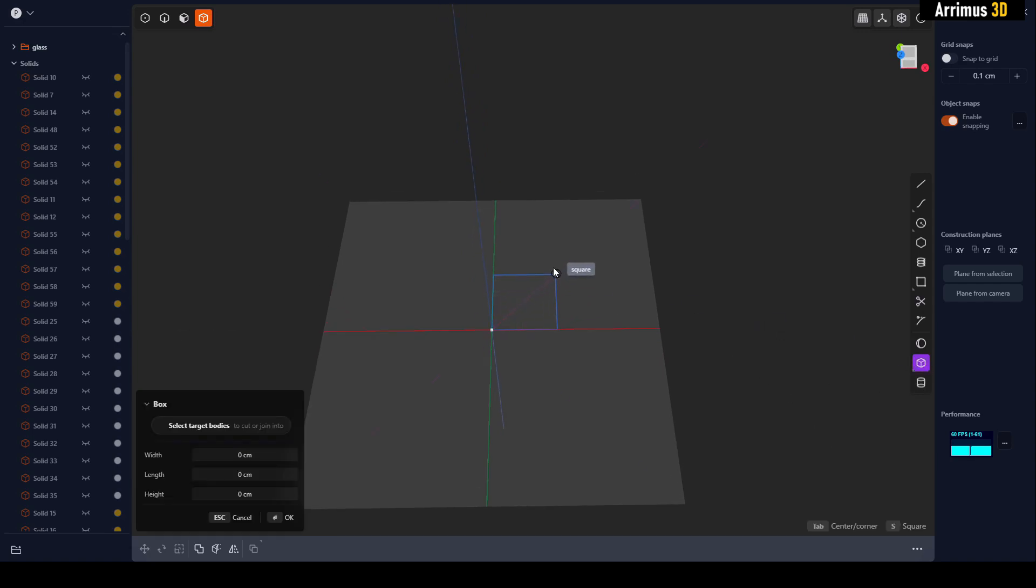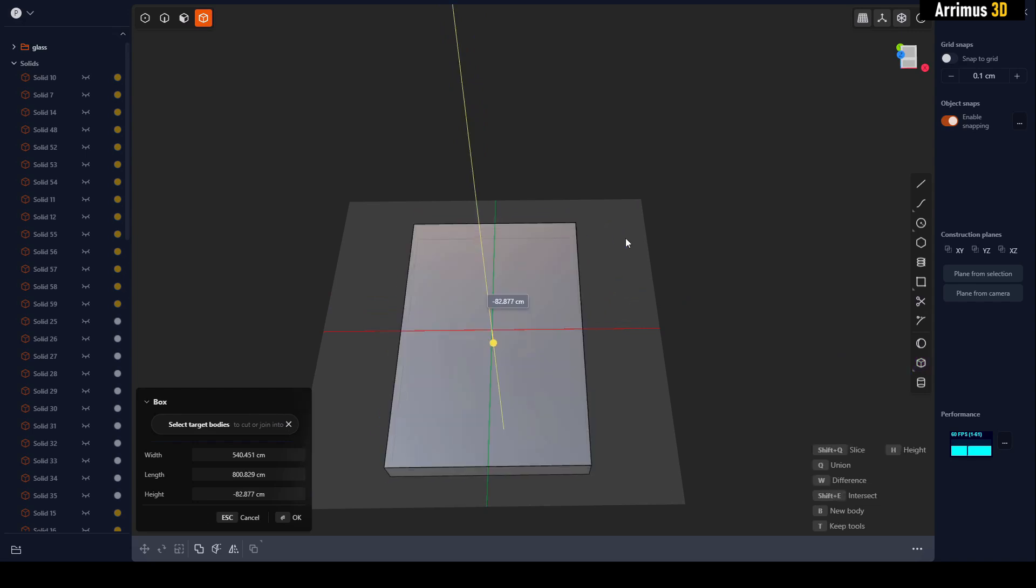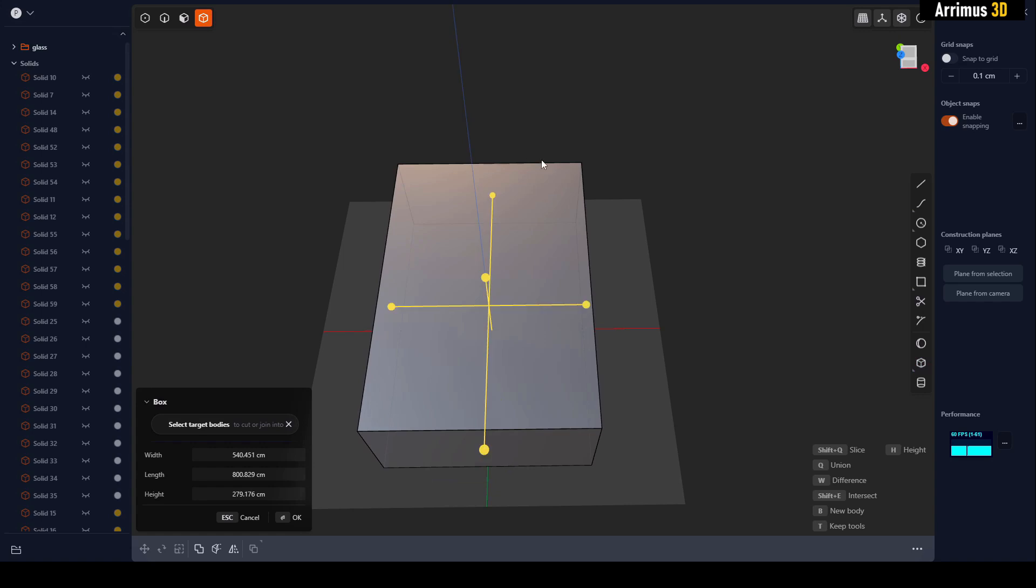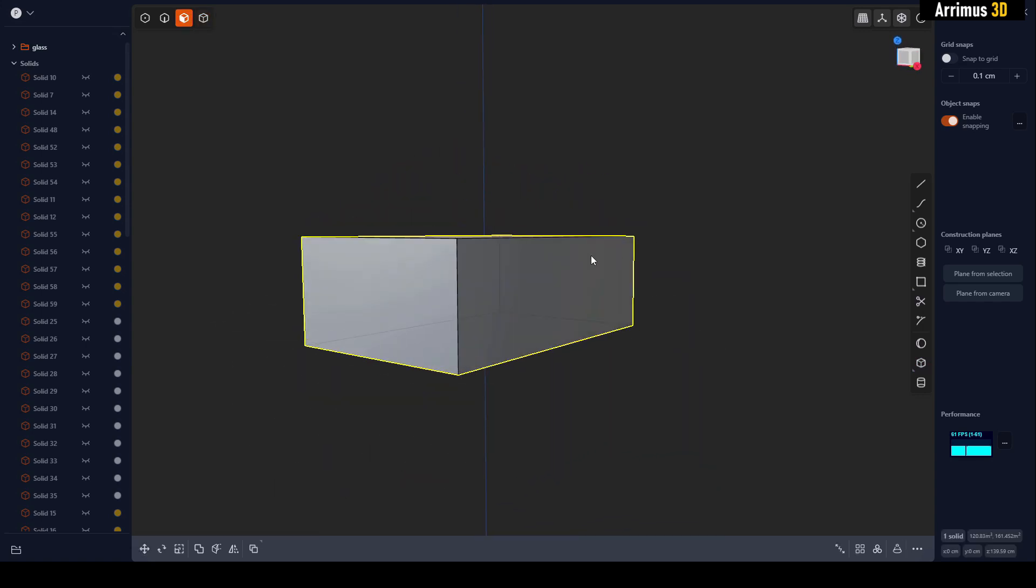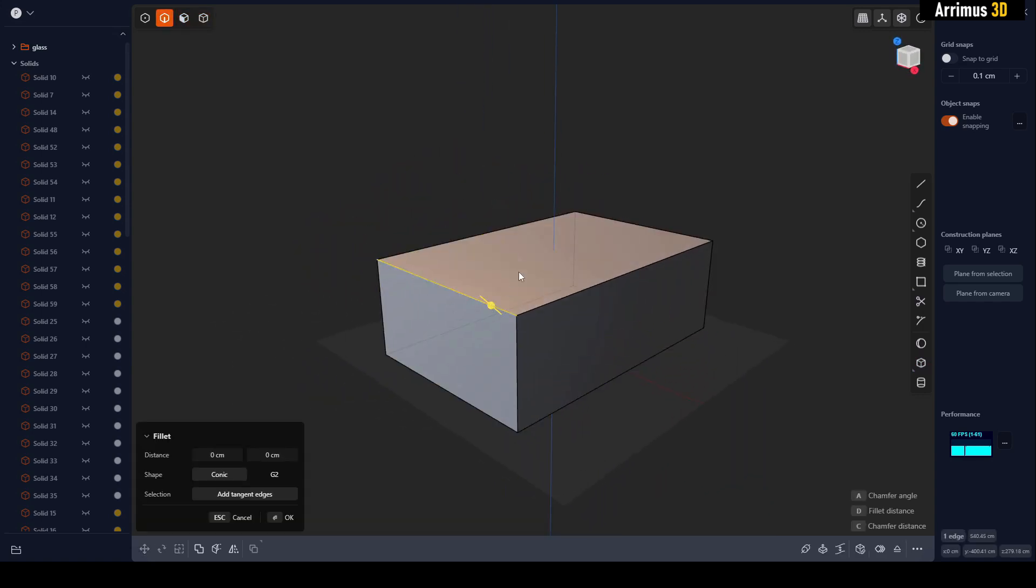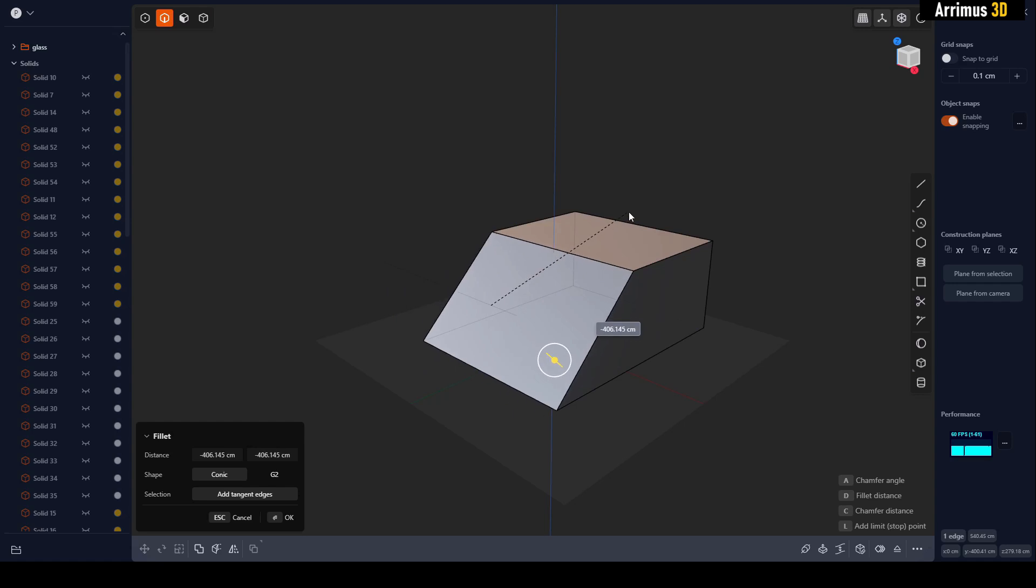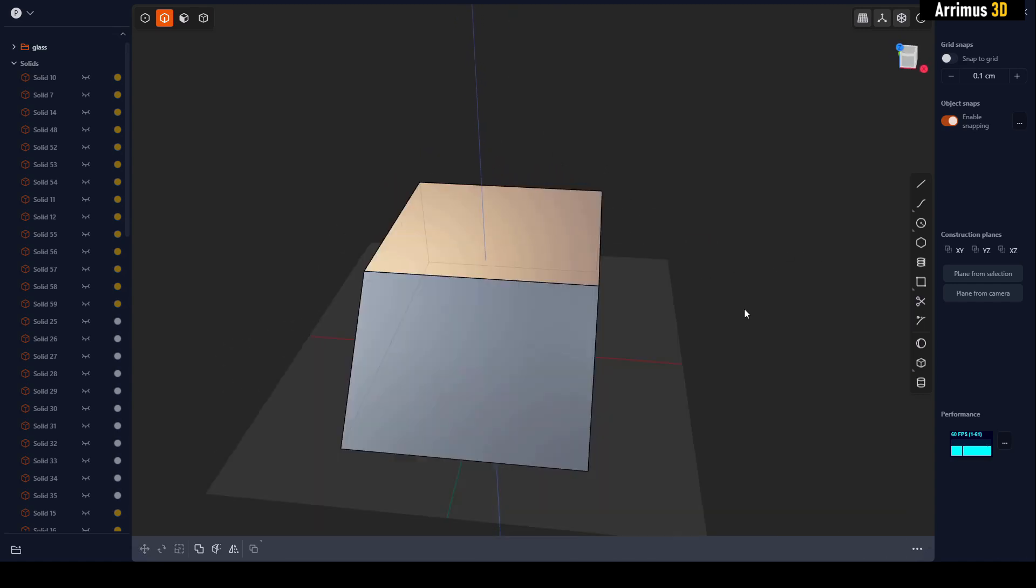First I'm going to create a corner box. You can press Alt to make it corner center, and let's move that up.